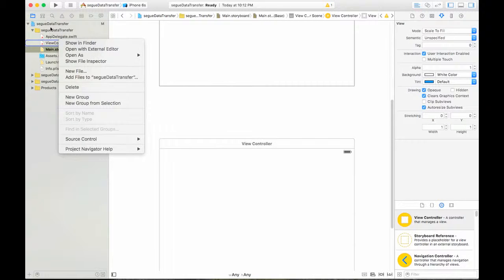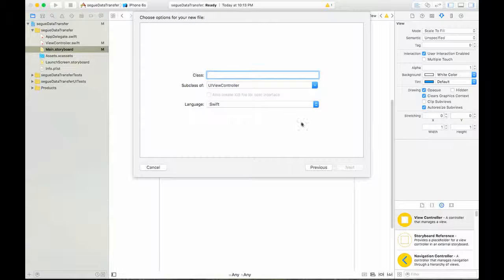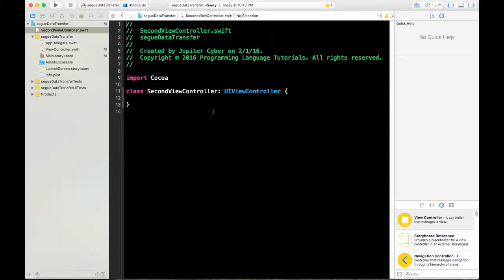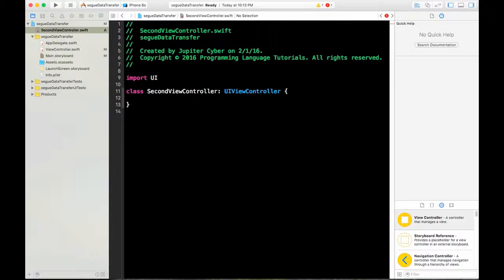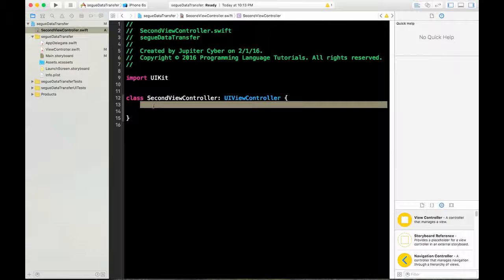Right-click and select New File. Make sure you click on Cocoa Touch Class and click Next. Here you name it SecondViewController. Note that we don't use the Cocoa framework — that's for macOS applications. Since we're making an iPhone app, we use UIKit. Now we have the SecondViewController Swift file.